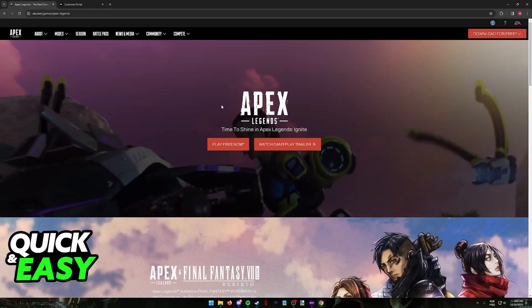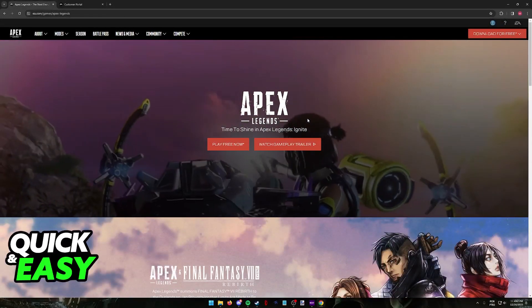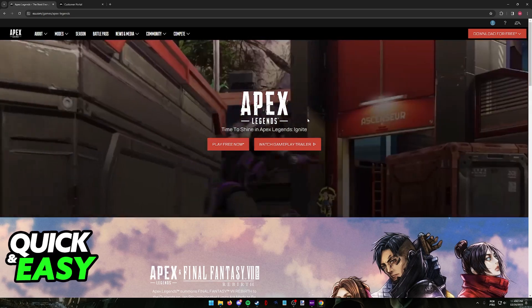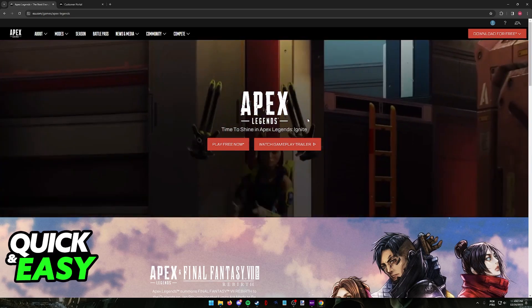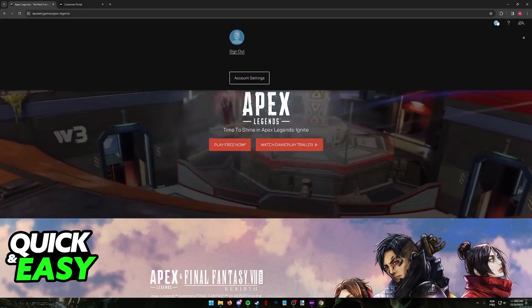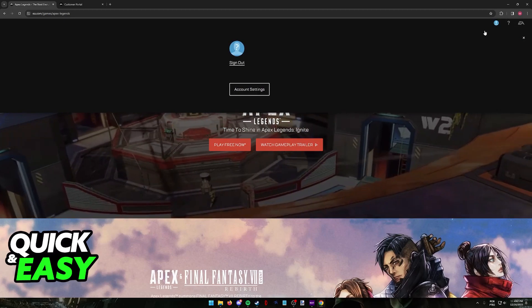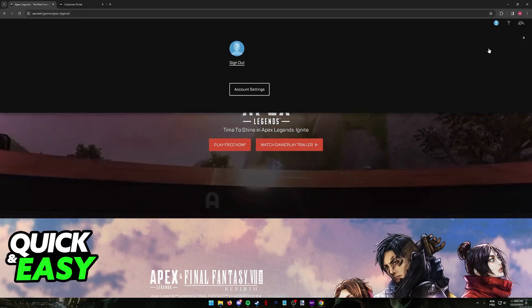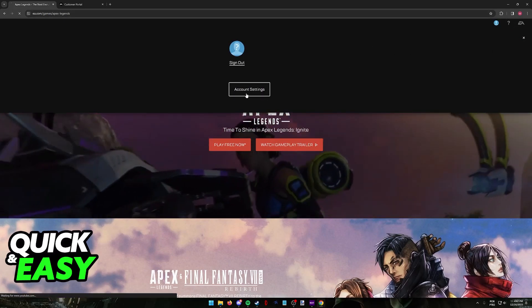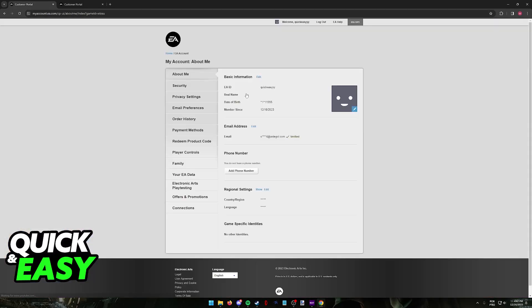After you sign in to the EA account or the Apex Legends account where you will be changing your public name, just click on your icon at the top right corner of the screen and then select Account Settings from the drop-down menu that appears.